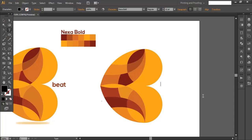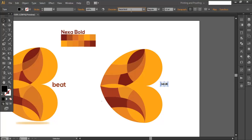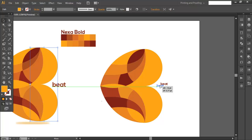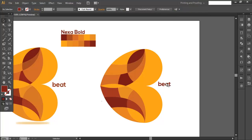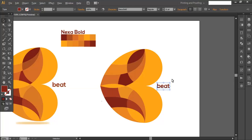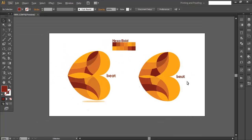Now let's add the text. With the Type tool, write out the text. We are using the font 'Nexus Bold' as our typeface. With the Eyedropper, fill the font with the color you need, then place it and scale up the font size, positioning it properly alongside the logo.